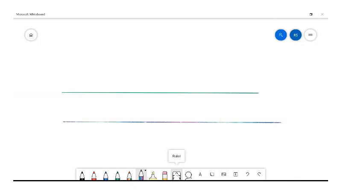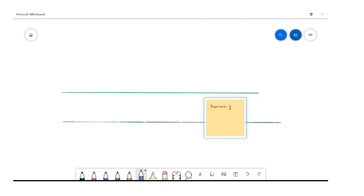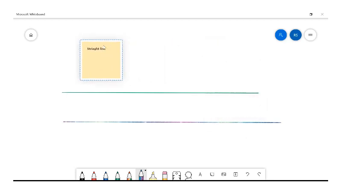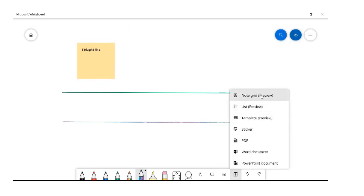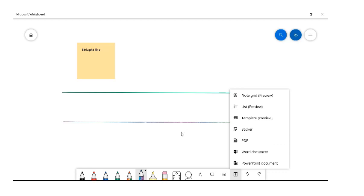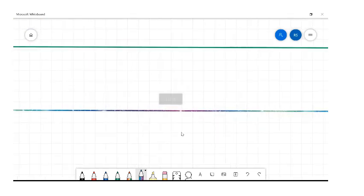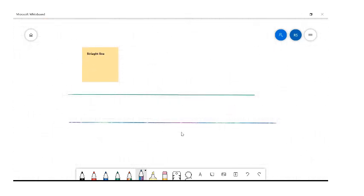You can also add a note — just like a post-it note on your laptop — and type whatever you'd like. You can move it anywhere, and it has the same functions as all the other items from the navigation bar. You can also insert a menu with options like a note grid, a list, a sticker, a PDF, a Word document, or a PowerPoint. Some items come in quite large, so you may need to zoom in or out using two fingers on the mouse pad.